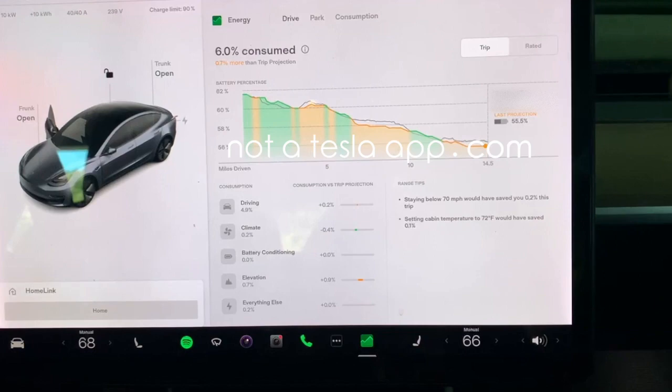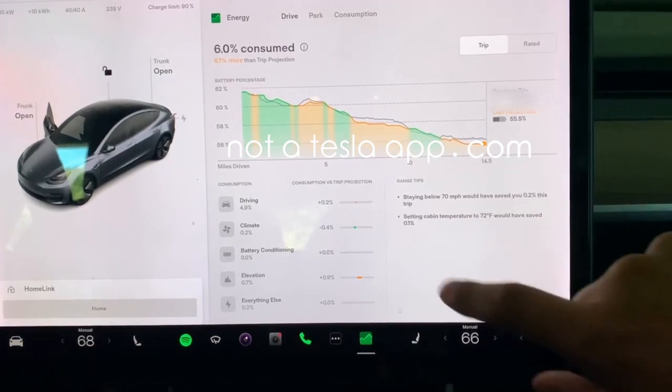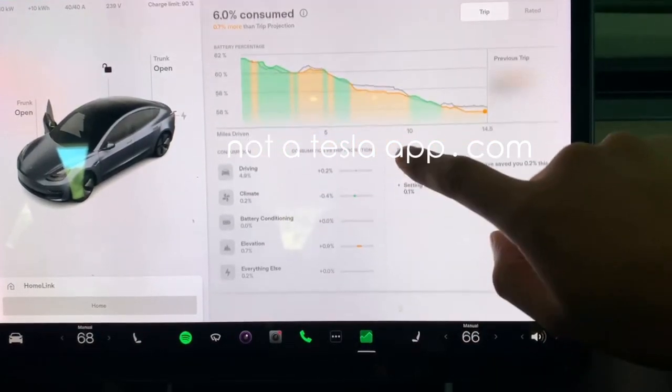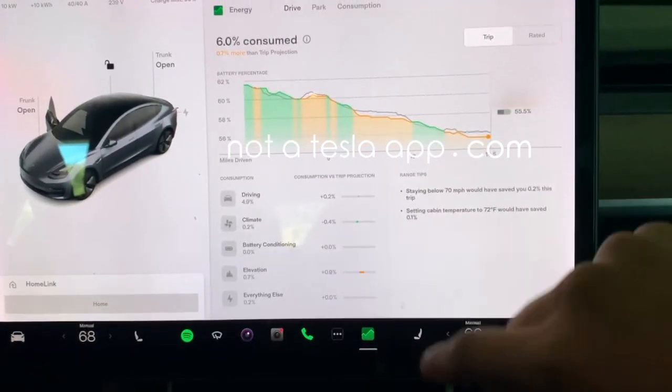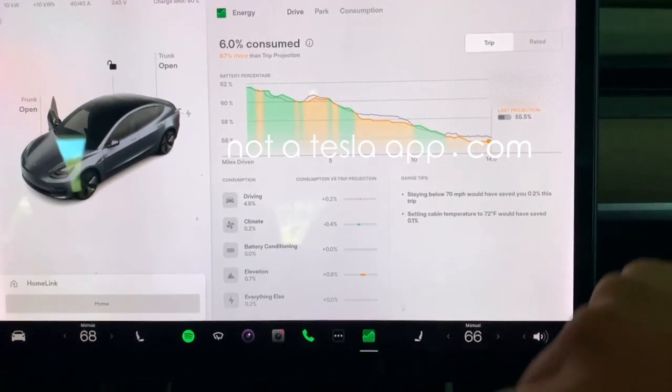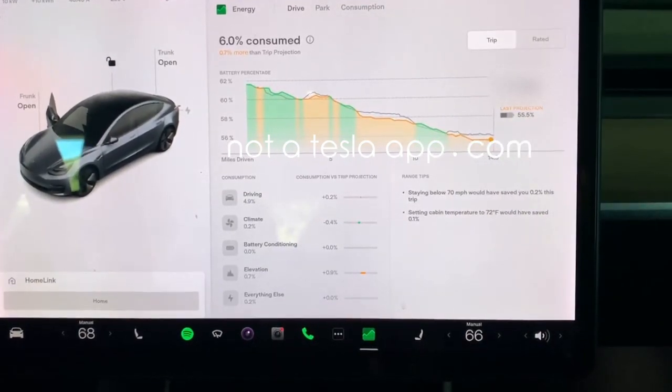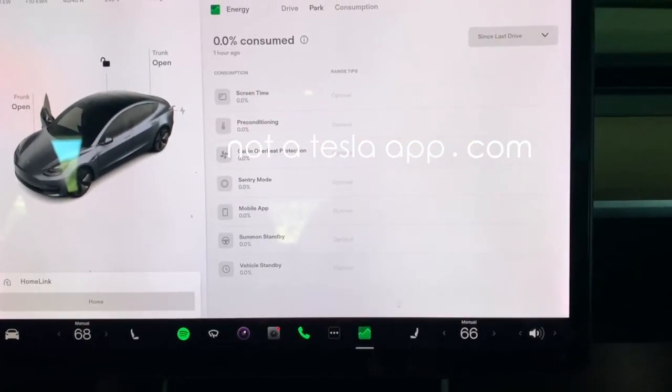On the right side, you also have some tips or explanations of why the car performed this way. So let's go over to the park tab.